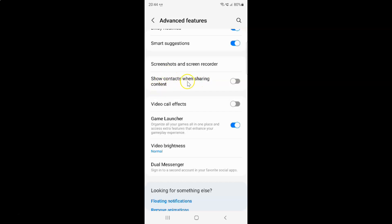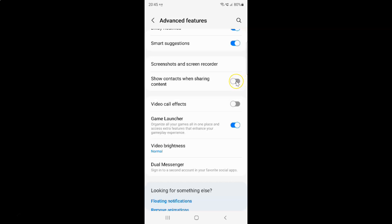Currently it's disabled — you can see this toggle button is disabled next to it. So to enable 'Show contacts when sharing content' you have to enable this toggle button next to it. To enable this toggle button you have to tap on it so that the slider moves to the right. Let me tap on it, and you can see it's now enabled.